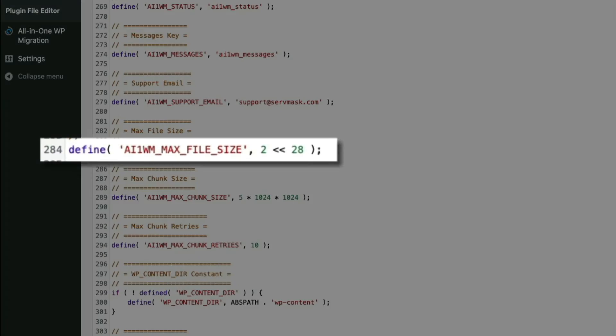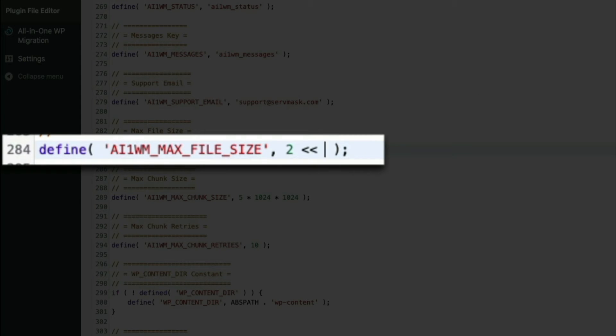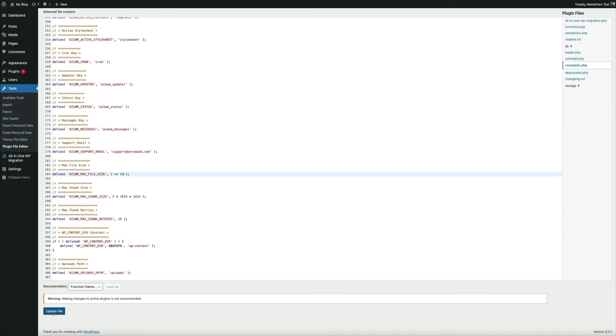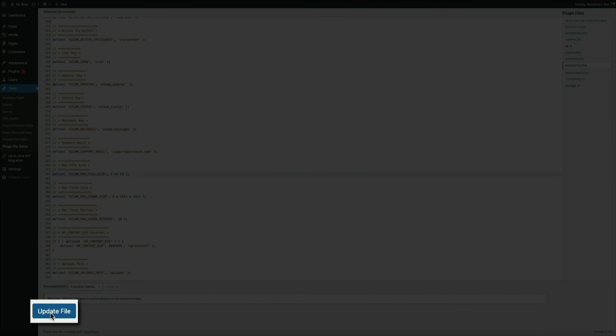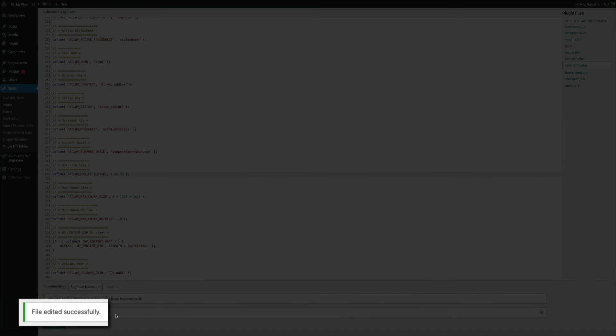It'll look like this. And if you're having trouble finding it, you could always use the command F feature and then search for the keyword max file size and you should be able to find it. Alright, then once you do find it, all you're going to do here is change the number 28 to something in the 30s. I changed it to 34. Just like that. Then click the update file button at the bottom of the screen. And you should get a notification that the file was successfully edited.